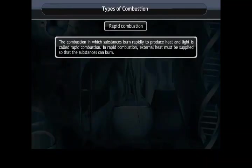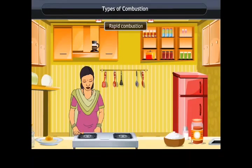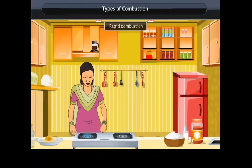Rapid combustion. The combustion in which substances burn rapidly to produce heat and light is called rapid combustion. In rapid combustion, external heat must be supplied so that the substances can burn. For example, when a burning matchstick is brought near a gas stove with its knob turned on, LPG burns rapidly to produce heat and light.